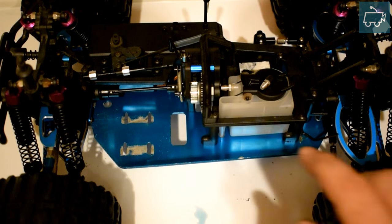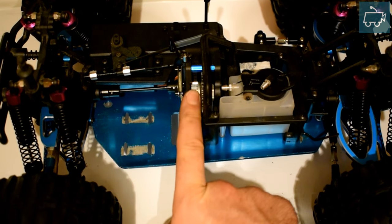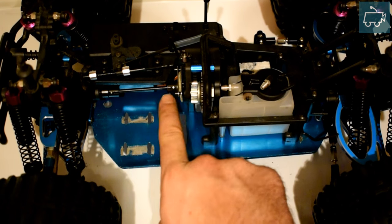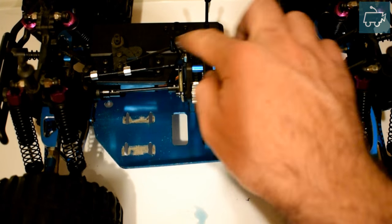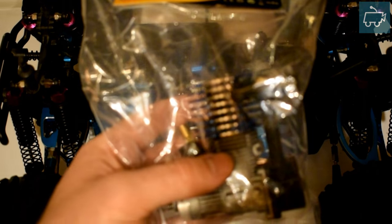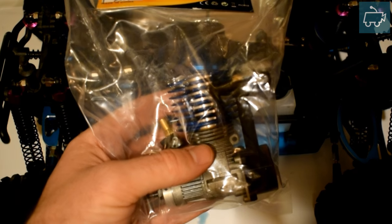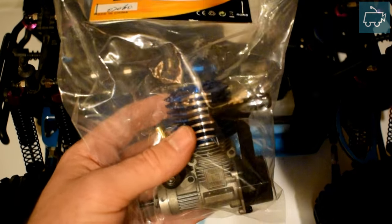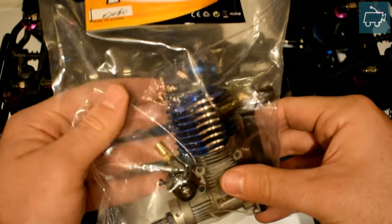In the previous video we installed the central differential gearbox, the dog bones, the brakes, and linked it all up ready. Now we're literally ready to install the engine.